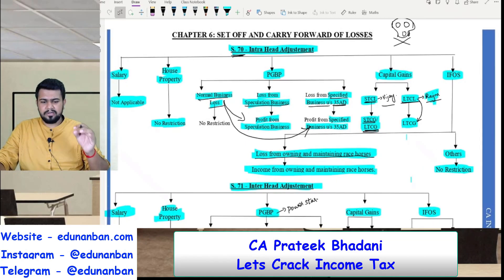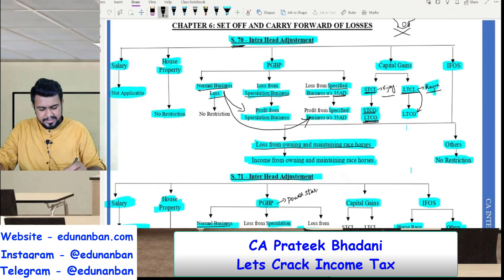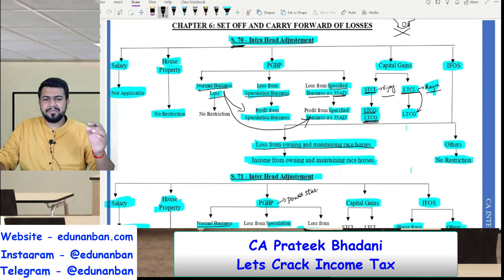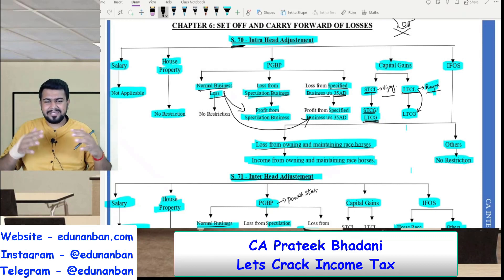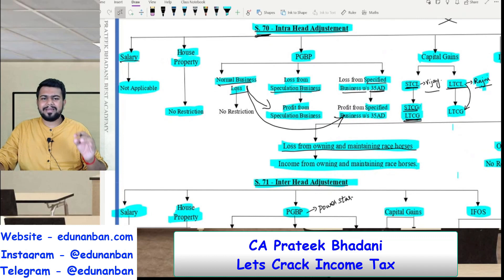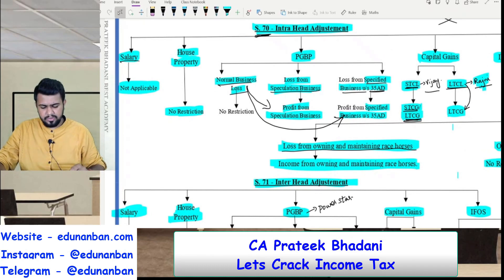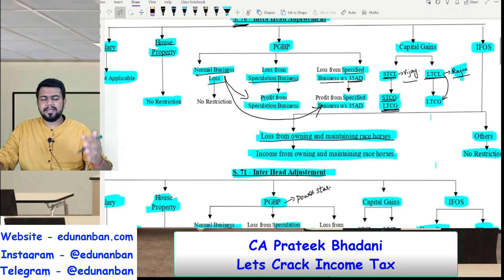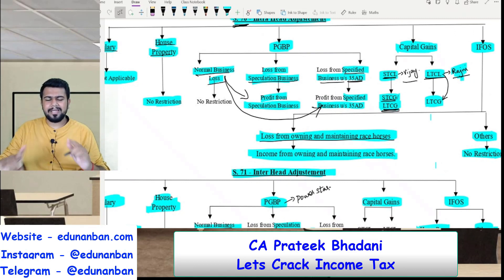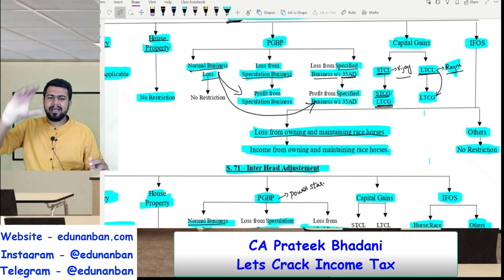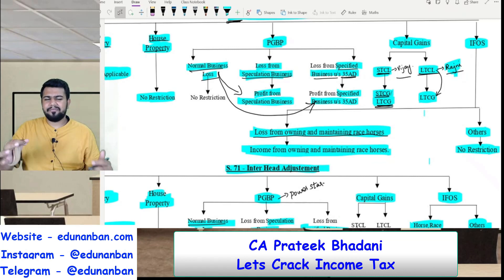Now let us study the rules relating to set off and carry forward. Firstly, let us study section 70 — intra-head adjustment. Intra-head adjustment means the adjustment of losses within the same head of income. In the salary head of income, you cannot get a loss, hence there are no rules to discuss. In house property, you can get a loss. The loss under house property can be set off against the income from house property with no restriction — any unlimited amount can be set off against house property income if available during the year.